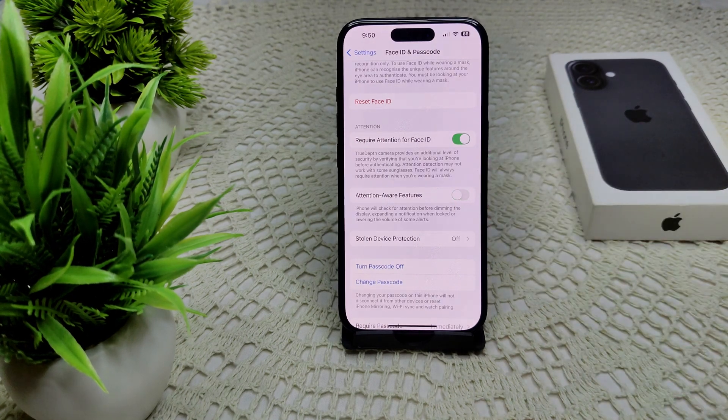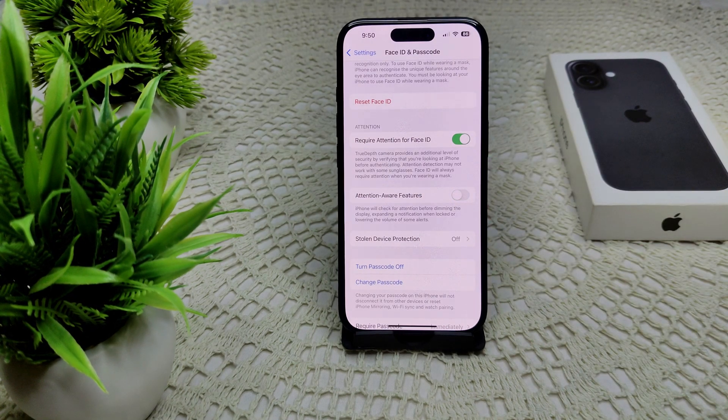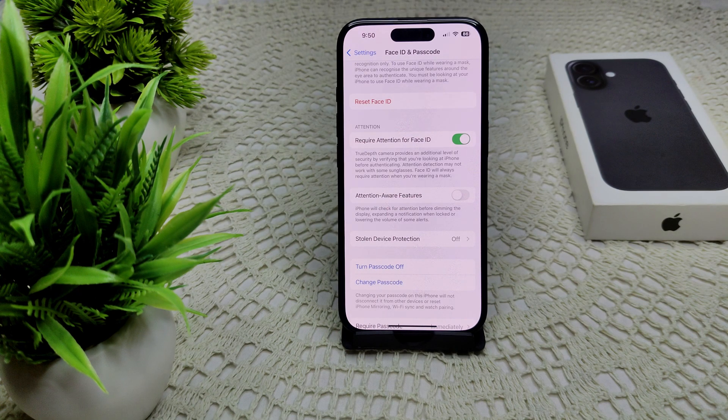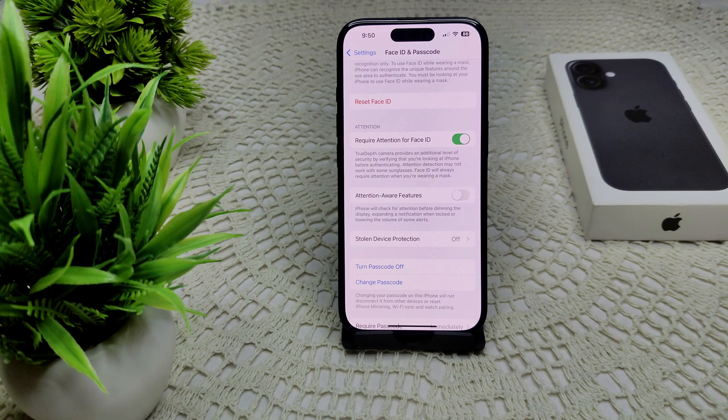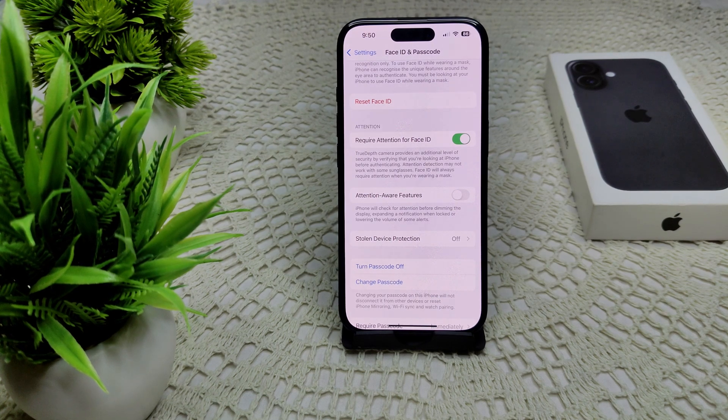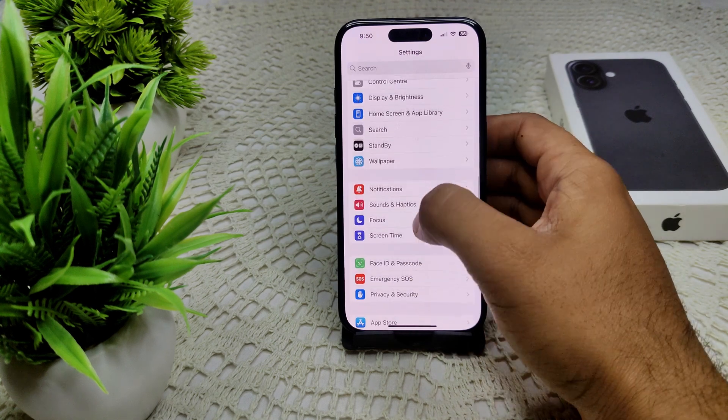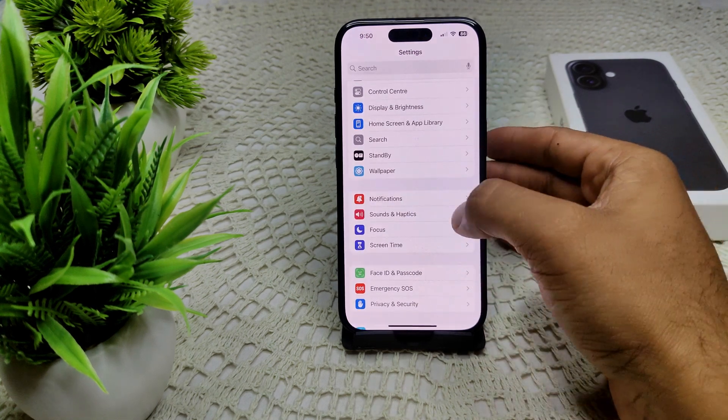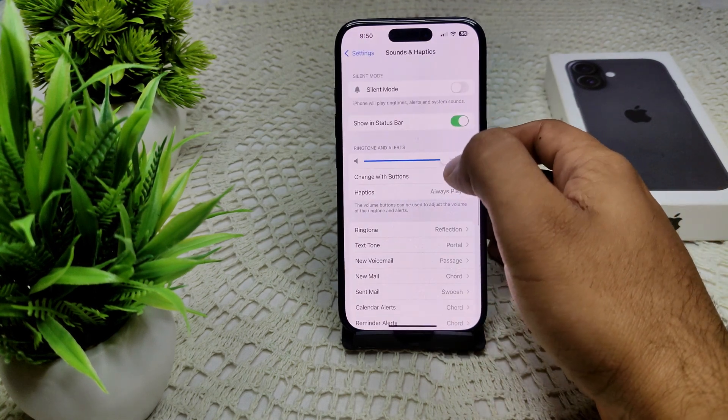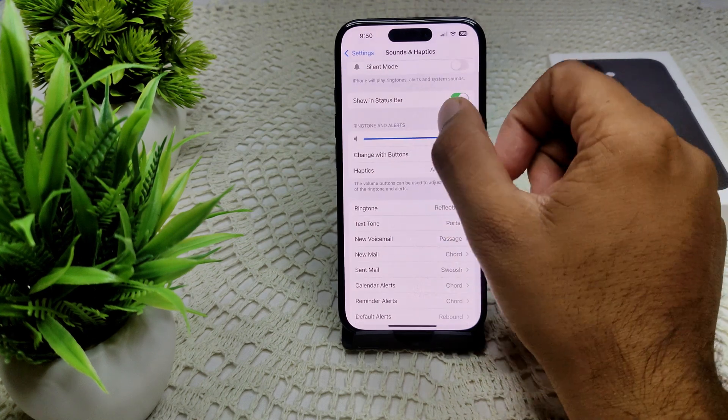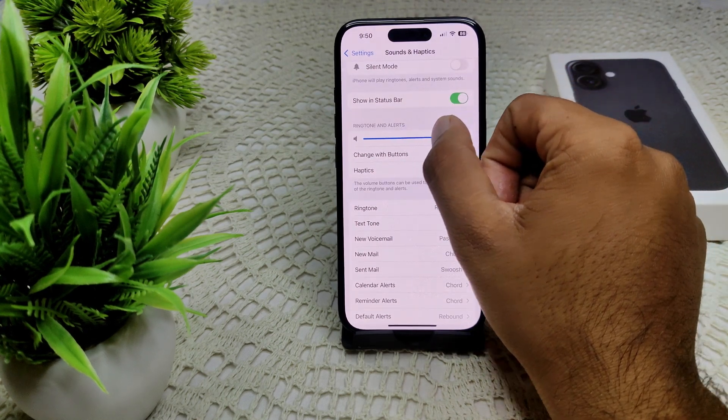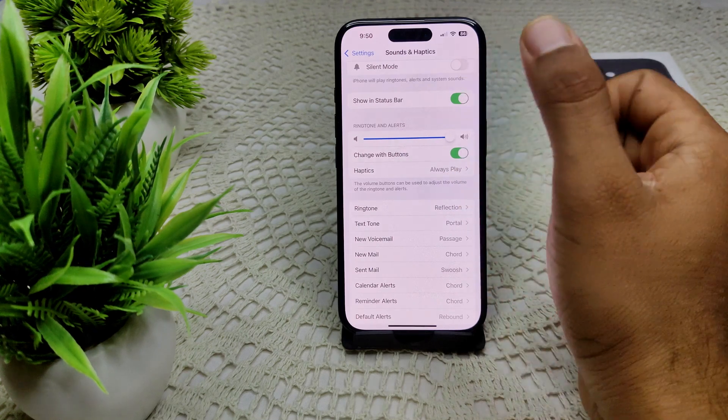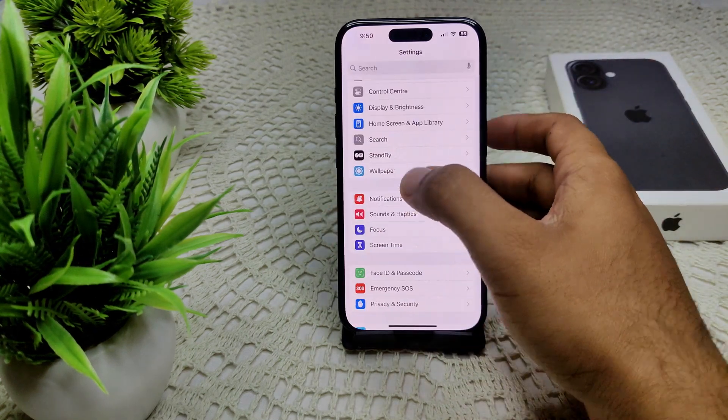Now move to another solution. Check your volume settings. Ensure the alert volume is set appropriately and that the mute switch is off. Go to Sound and Haptics. Here you will see Ringtone and Alert. Drag the slider as you want. Also, this silent mode is turned off like this. Also, change with button—turn on this feature.